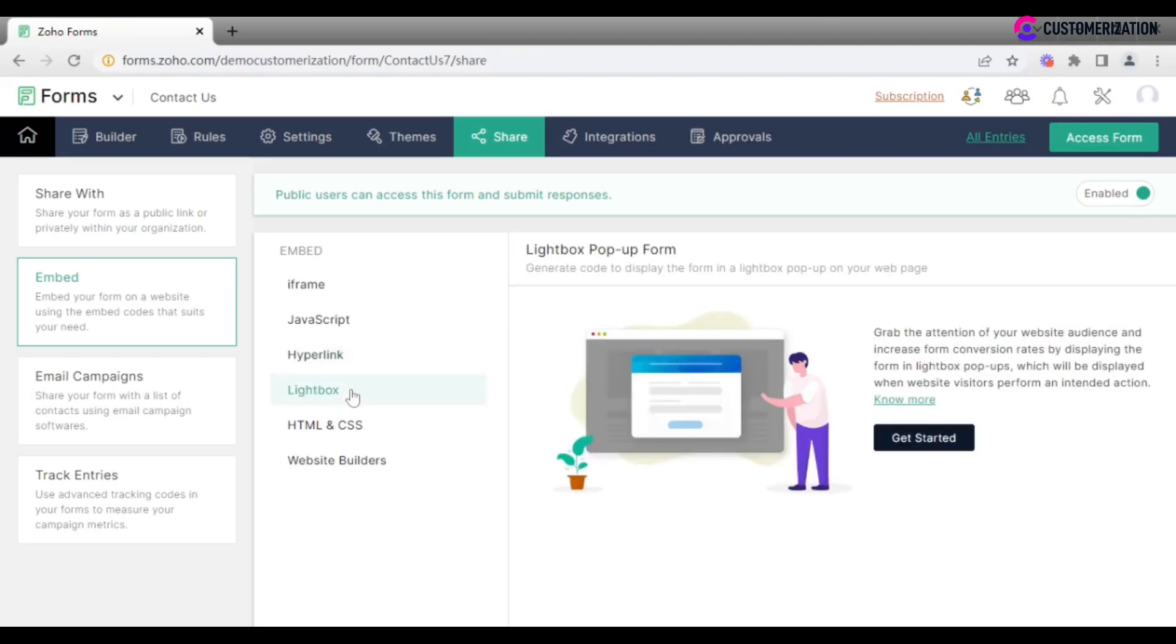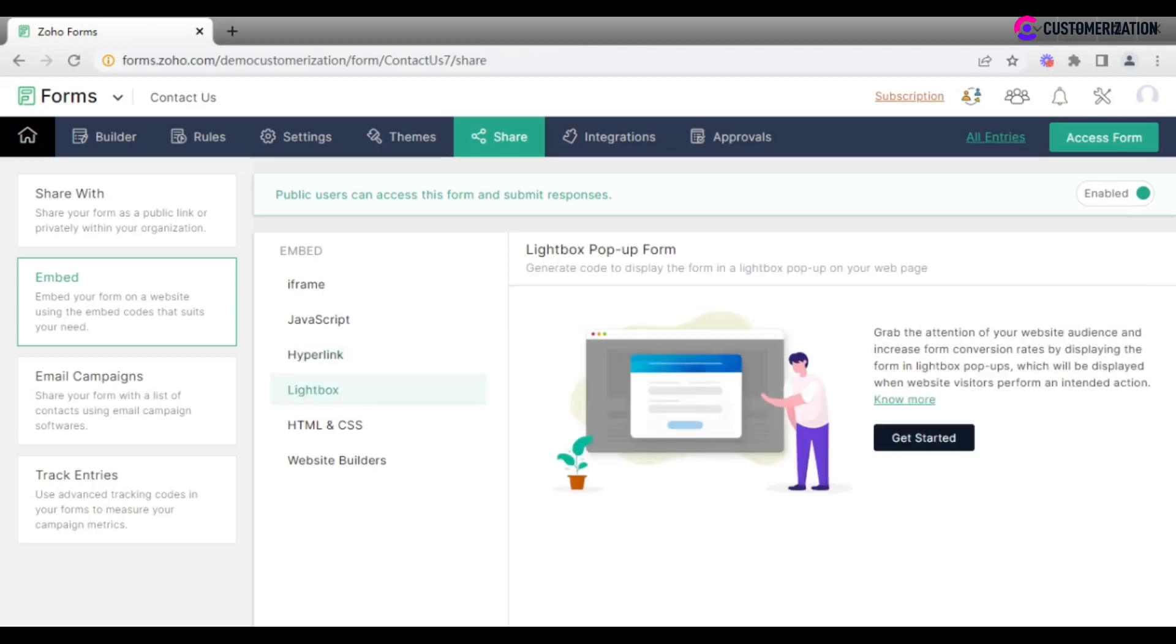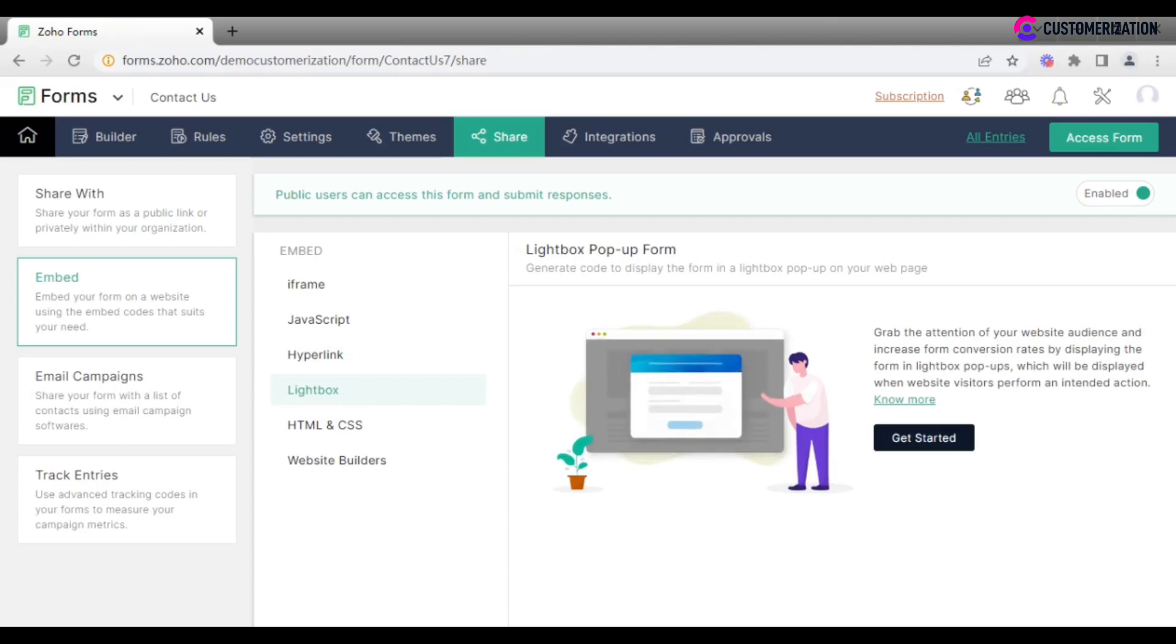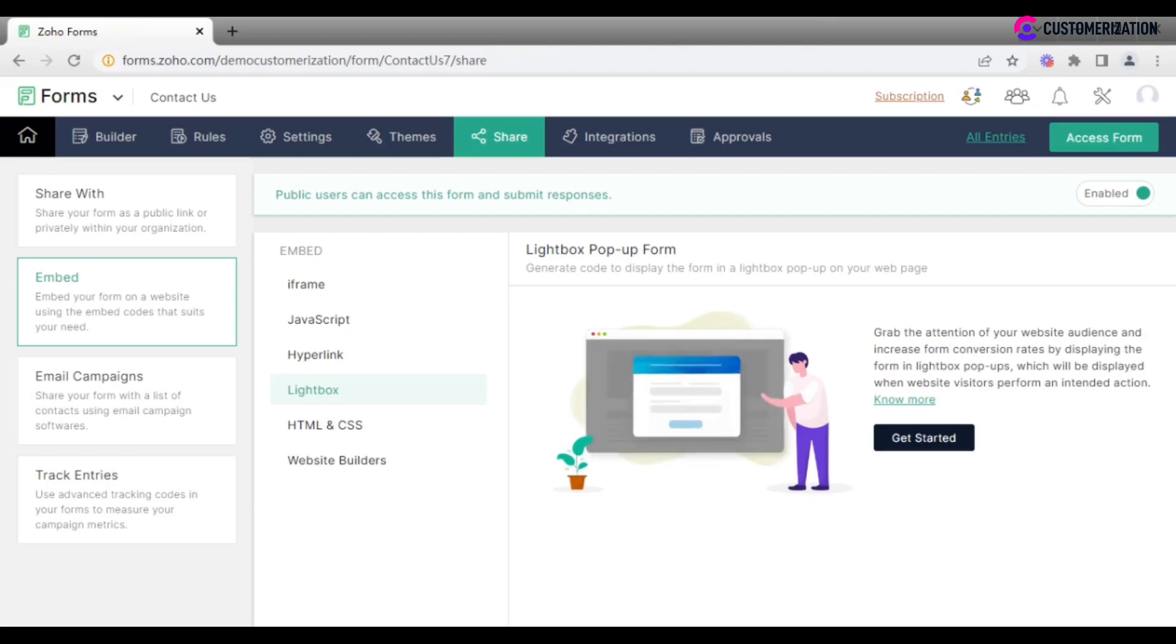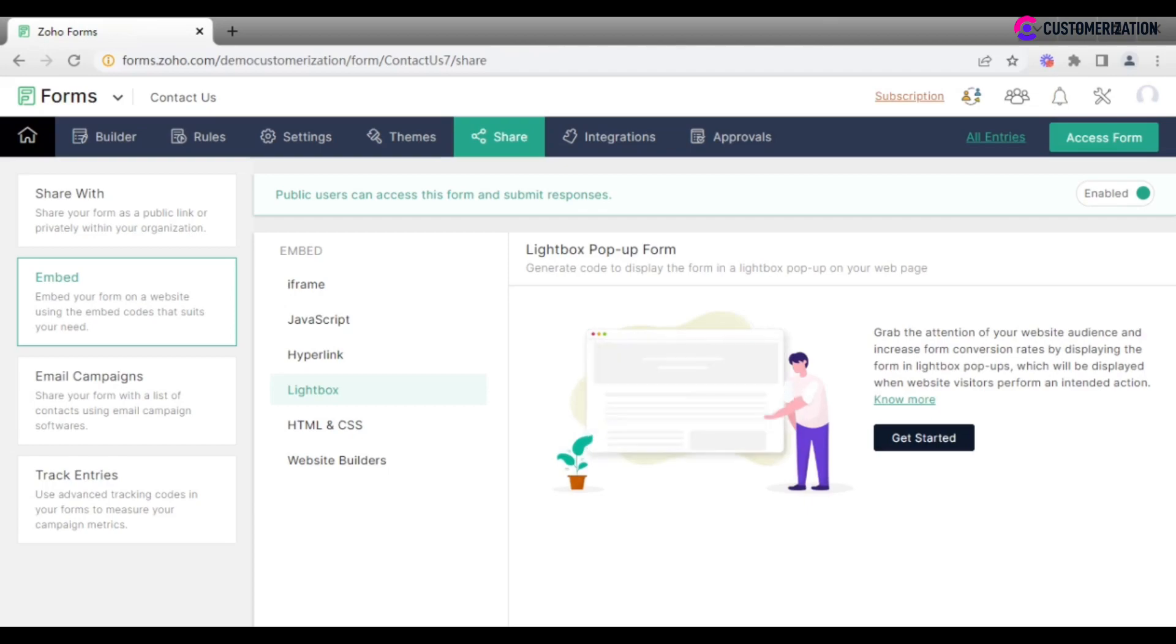If you want your form to appear as a pop-up window when a website visitor takes a desired action, for example, spends certain amount of time on a web page or wants to leave it, then take a look at lightbox option.